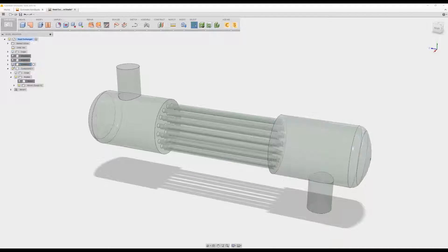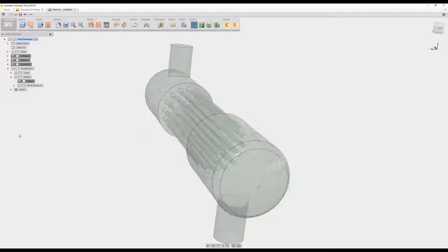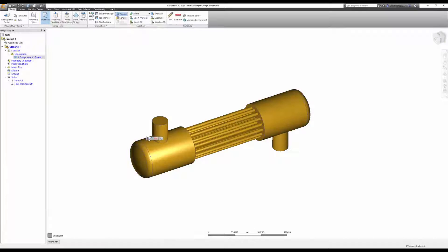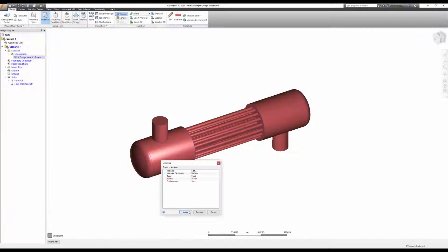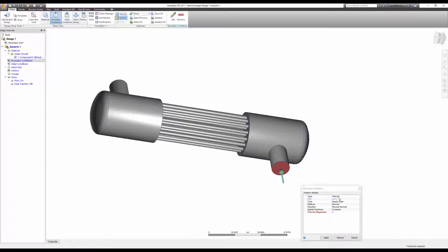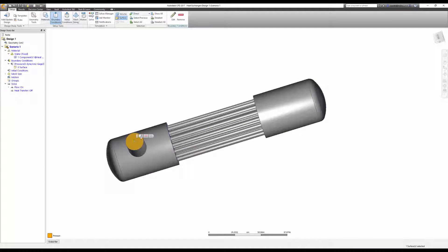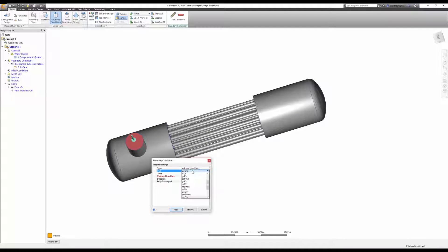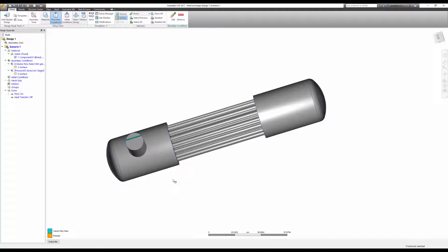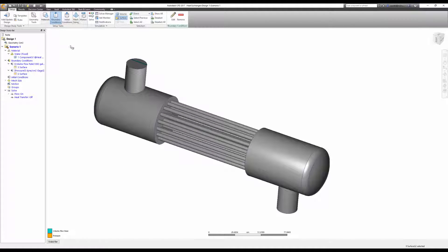Let's keep it simple. I'm only going to solve for internal flow, so all I need is the internal volume. I'll assign water to it. I'll assign zero pressure at my outlet and a volume flow rate of 1000 GPM at my inlet. I'll use a fine, uniform mesh on both models, specifying the same element size. I don't want the mesh to be a major factor in this comparison.